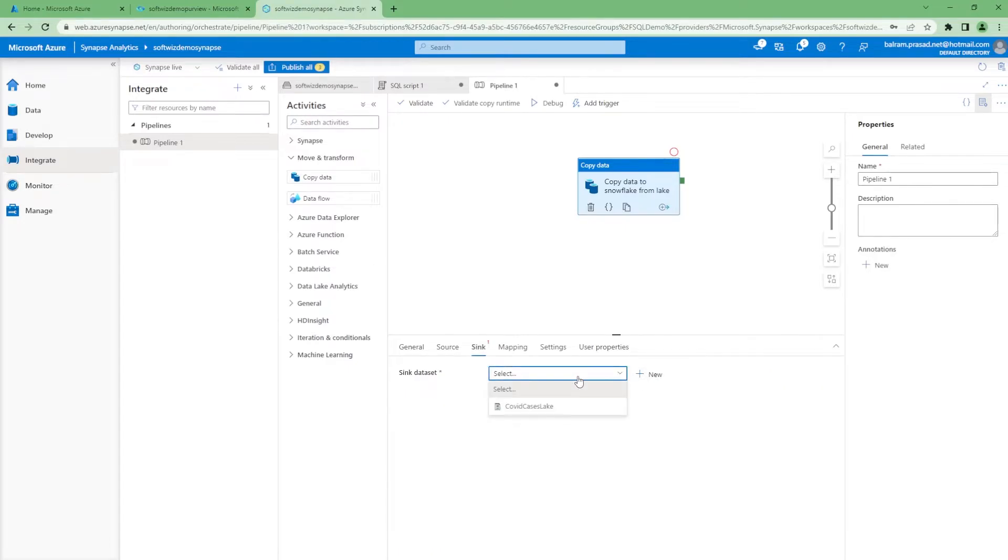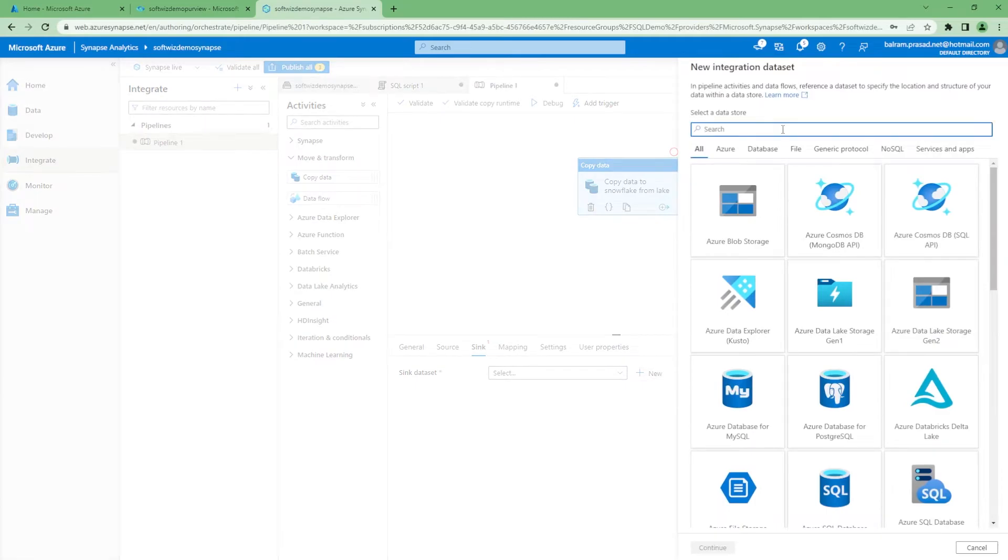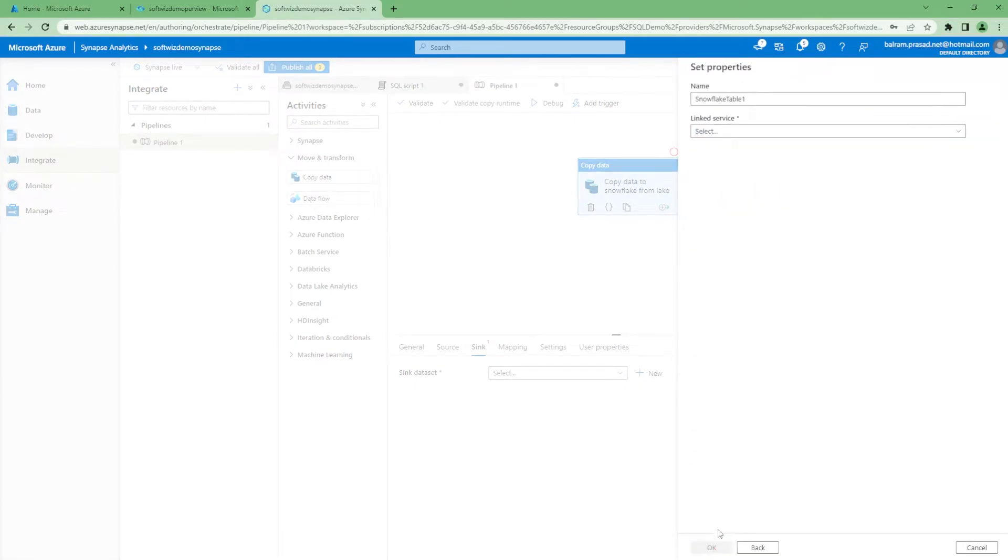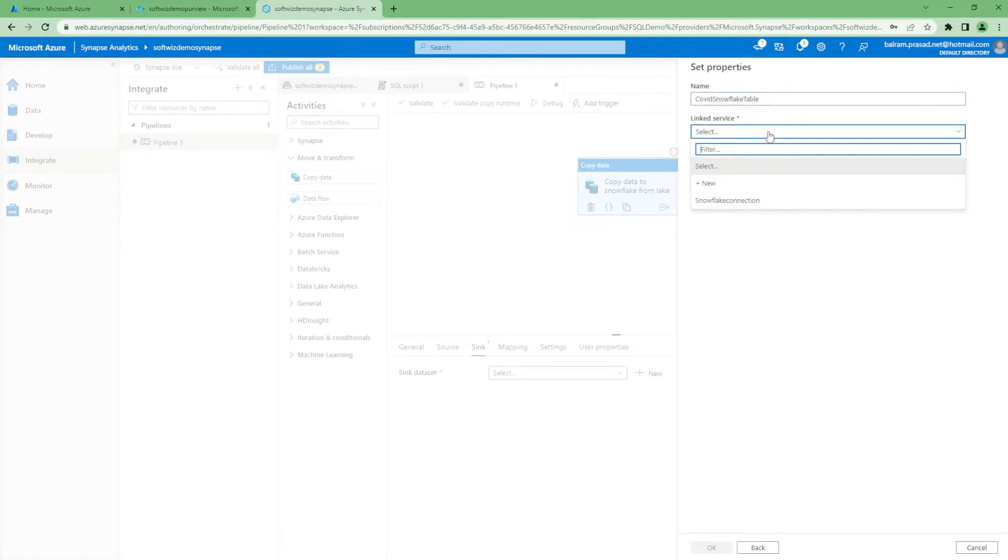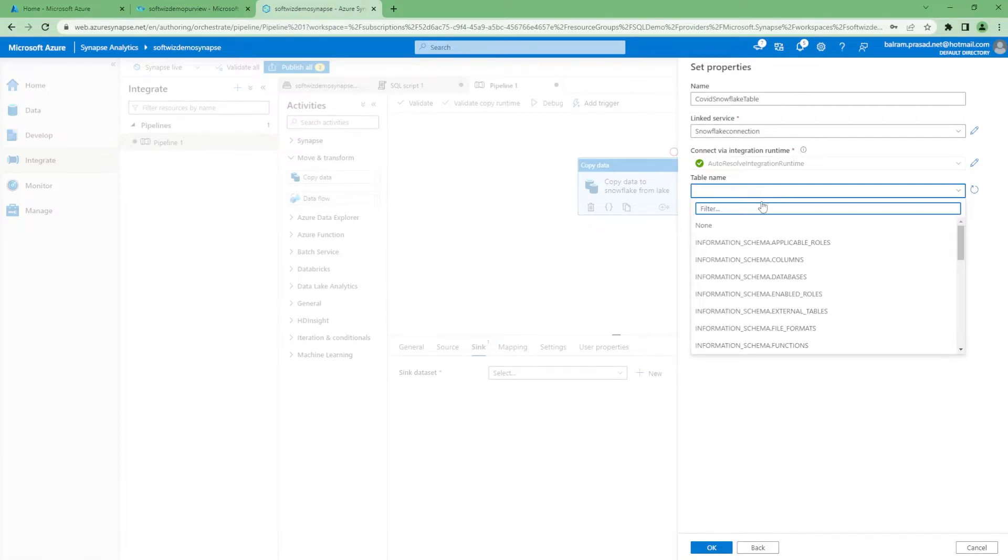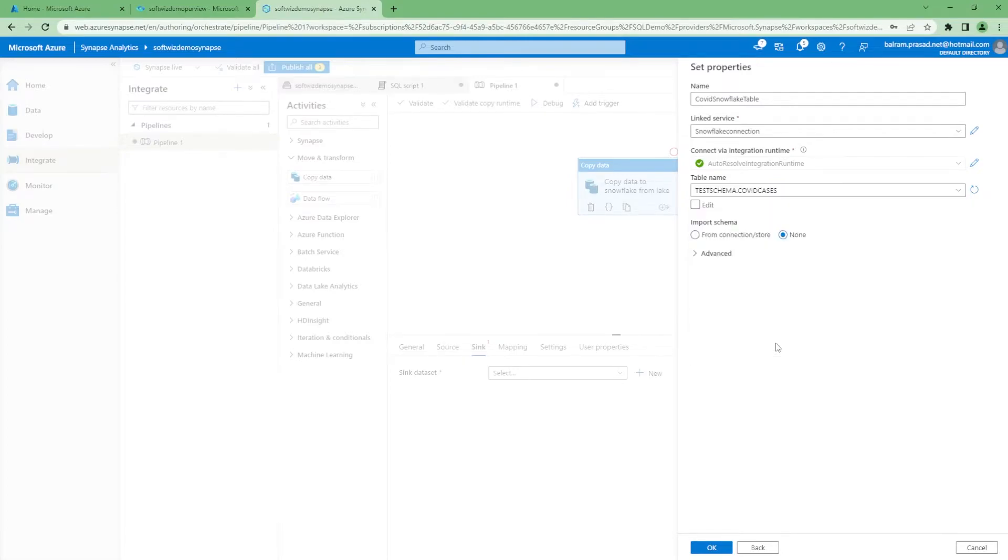Let's go into sink. We do not have anything created for Snowflake right now. Let's create a Snowflake sink dataset. We are going to create this one: Snowflake table. The linked service we created, let's use this linked service. Now it is going to connect and load all the tables in that database which we provided. All this is coming. We are going to use the test schema COVID cases.